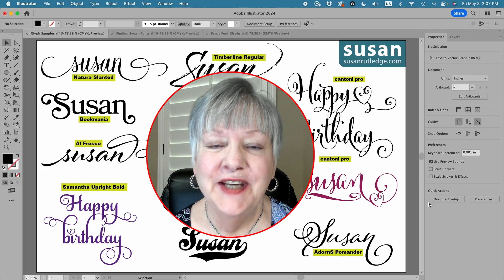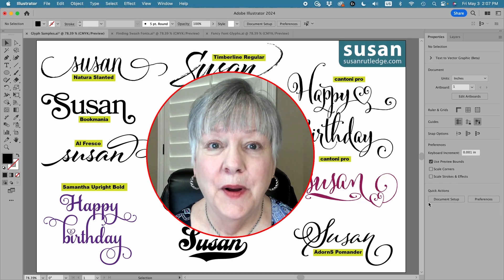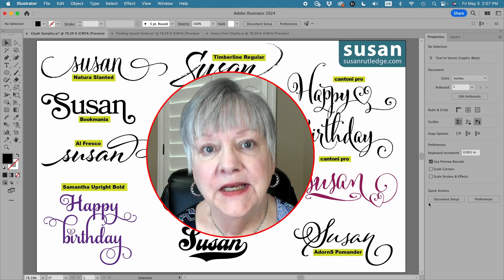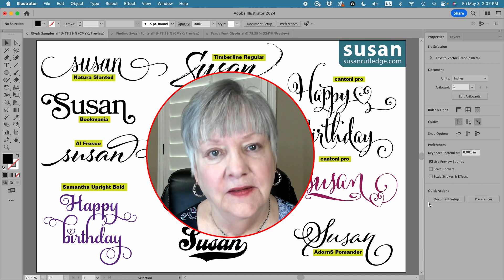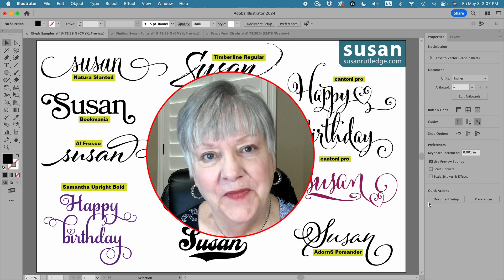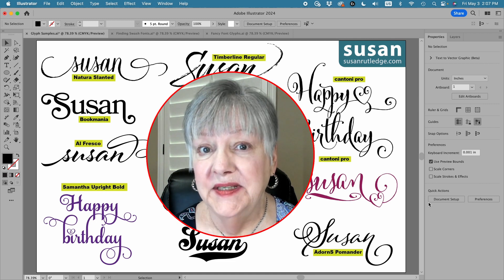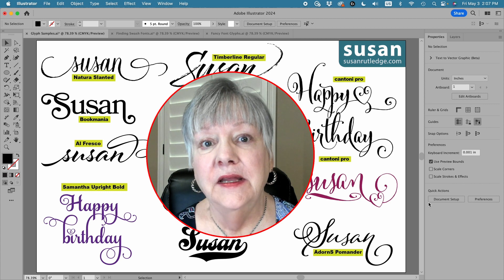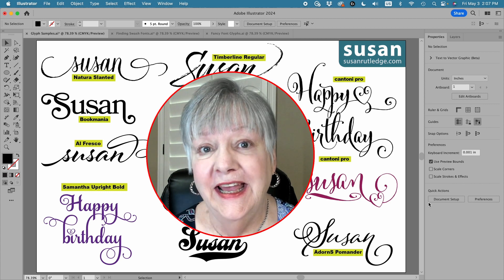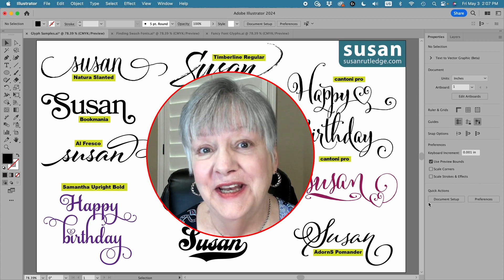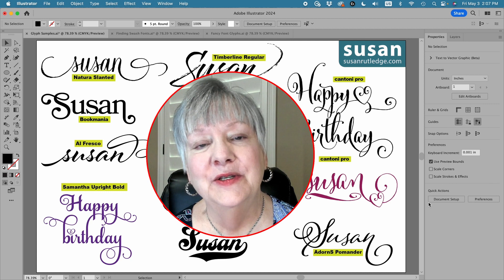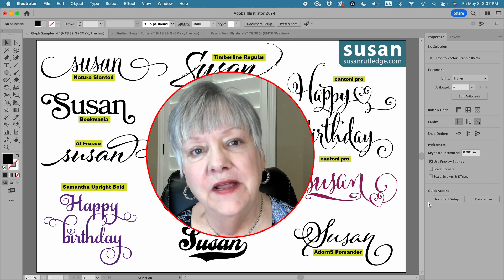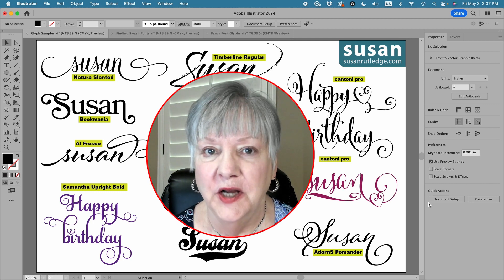Hi, I'm Susan Rutledge and in this video I'm going to show you how to customize and embellish your fonts using glyphs in Adobe Illustrator. You probably already have some glyphs in your font library now, but there are others you're going to want to go get, and I'm going to show you how to do that. Then I'll show you how to use those glyphs to make lettering that is beautiful for any project.